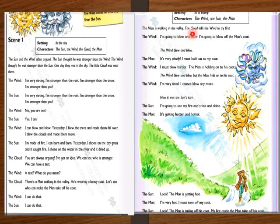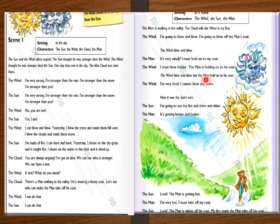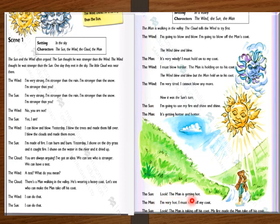The man is walking in the valley. The cloud tells the wind to try first. The Wind says: 'I'm going to blow and blow. I'm going to blow off the man's coat.' The wind blew and blew. The Man says: 'It's very cold. I must hold on to my coat.' The Wind says: 'I must blow harder,' but the man held on to his coat. The Wind says: 'I'm very tired. I can't blow anymore.' Now it was the sun's turn. The Sun says: 'I'm going to use my fire and shine and shine.' The Man says: 'It's getting hotter and hotter.' The Sun says: 'Look, the man is getting hot.' The Man says: 'I'm very hot. I must take off my coat.' The Sun says: 'Look, the man is taking off his coat. My fire made the man take off his coat.'